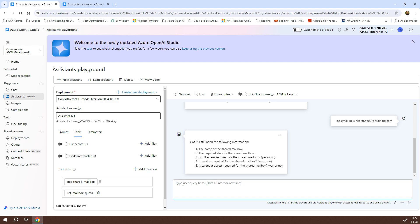Wow, now it says, got it. I still need the following information: the name of the shared mailbox, the required alias along with those three permissions. It is able to recognize that I have already provided the email id, and the remaining five mandatory parameters are still left. It will keep on asking me follow-up questions until all the required parameters are given. Let's do the next step. This time, we'll be providing the name and the alias for this email id. And I will hit enter.